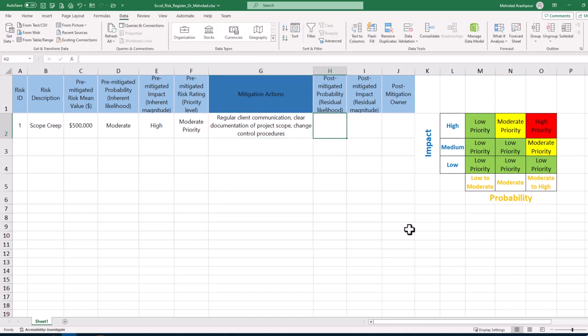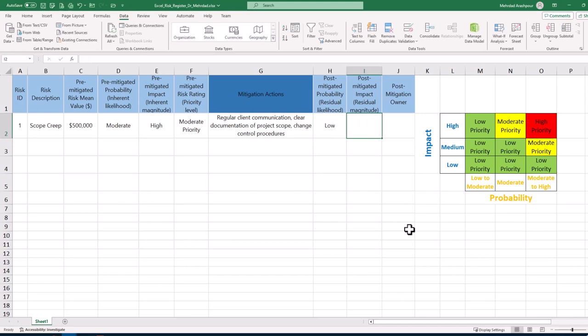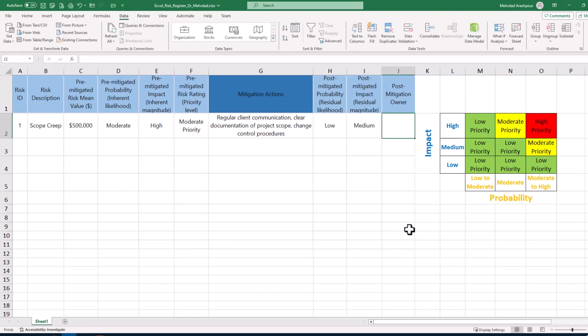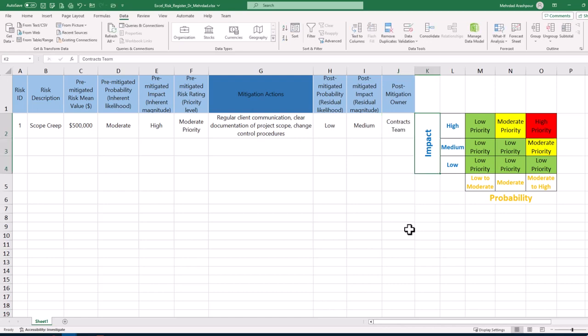Post-mitigated probability or residual likelihood is the remaining level of chance for a risk event after mitigation measures. Similar story about residual magnitude or post-mitigated impact which can be identified using a new risk matrix or based on the pre-mitigated one. Lastly, teams or individuals responsible for overseeing and managing a risk after mitigation actions are identified.